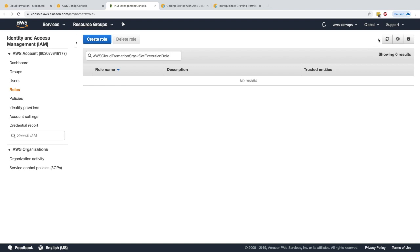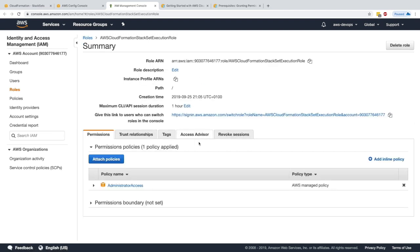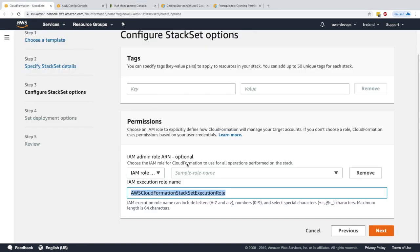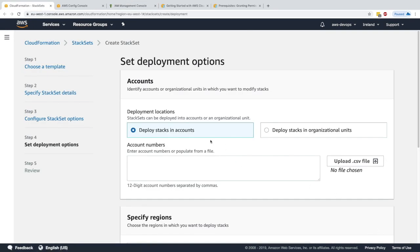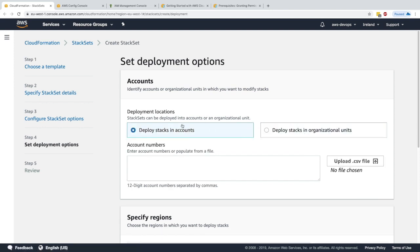Here we specify the IAM role execution name: AWS CloudFormation StackSet Execution Role — the one we created from the CloudFormation stacks earlier. Let me verify it in IAM roles. It exists now after refreshing. It will use this role to execute on the account. Excellent — click next.